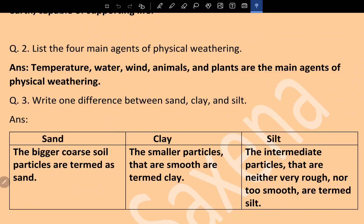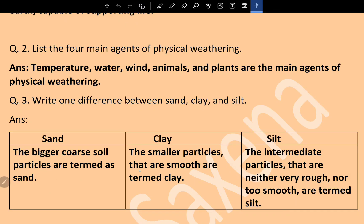Question 3: Write one difference between sand, clay, and silt. It is suggested that wherever there is a difference, you write it in columnar form. Sand: the bigger, coarse soil particles are termed as sand. Clay: the smaller particles that are smooth are termed clay. Silt: the intermediate particles that are neither very rough nor too smooth are termed silt.